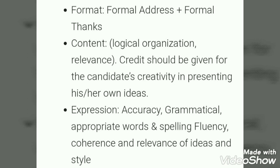The third parameter is expression and accuracy. This covers whether you are making grammatically correct sentences, whether you are using appropriate words, and spelling — very very important. Good students say spellings are not checked, but if your spelling is wrong, you are making the examiner eligible to deduct your marks and nobody can stop that. Remember: spelling errors will cost you marks.